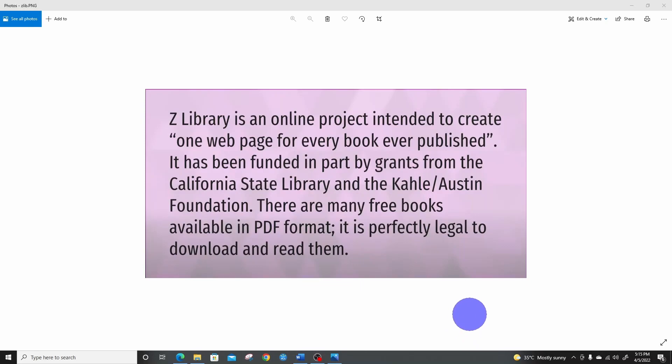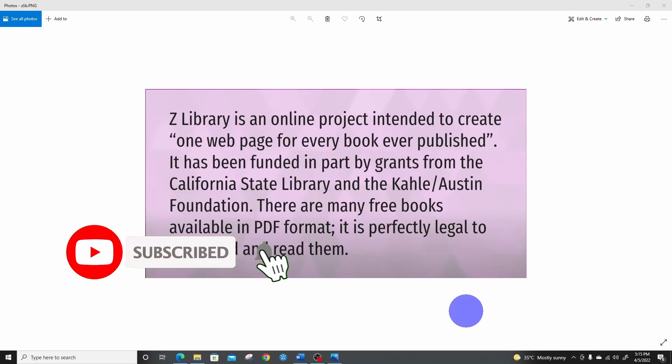In this lecture, I want to show us how we can use Z-library to download e-books and articles for free.